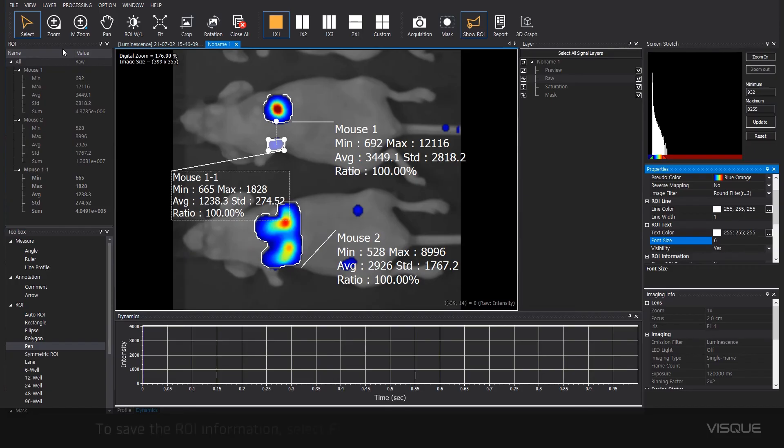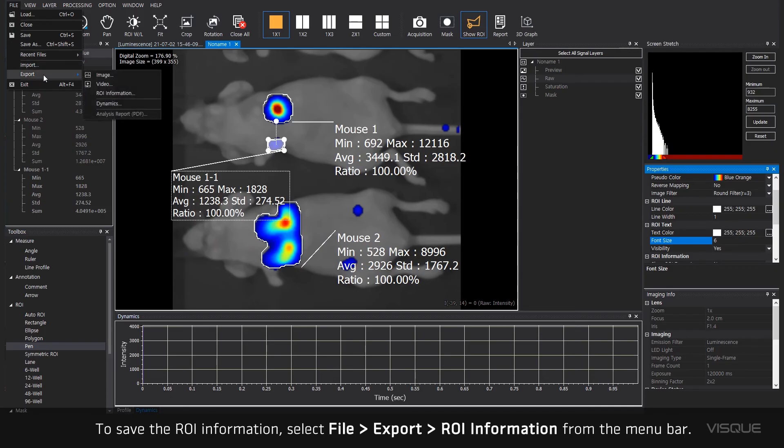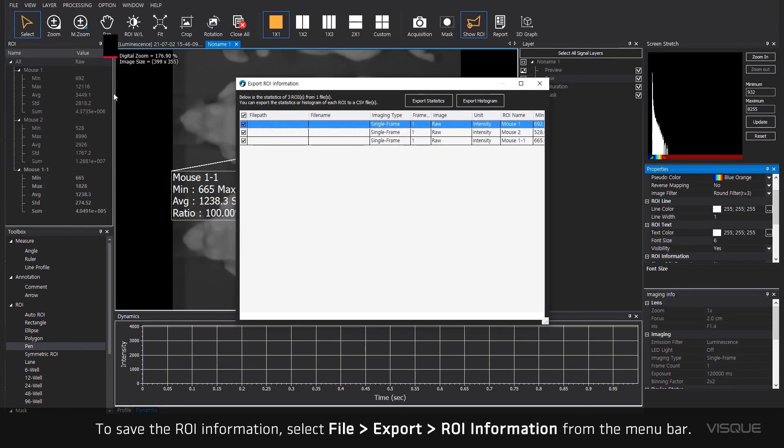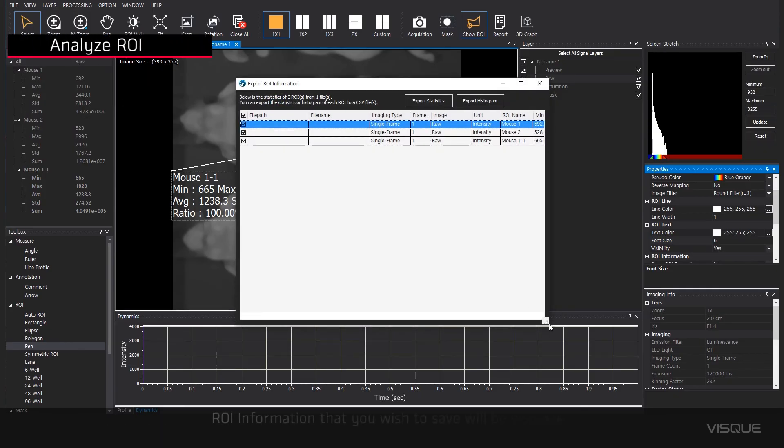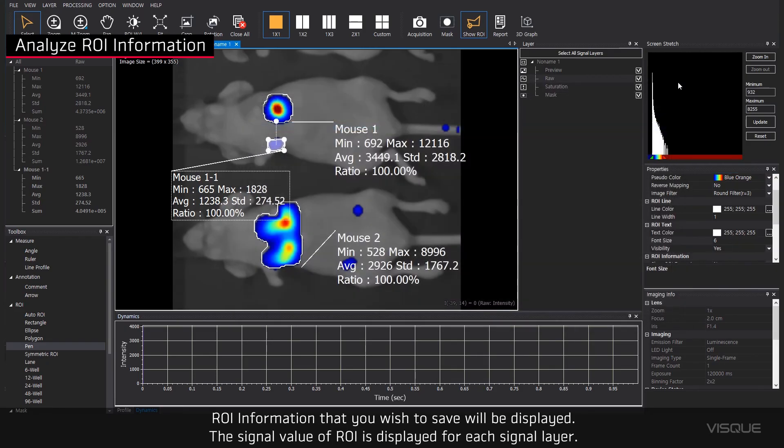To save the ROI information, select File Export ROI information from the menu bar. ROI information that you wish to save will be displayed. The signal value of ROI is displayed for each signal layer.